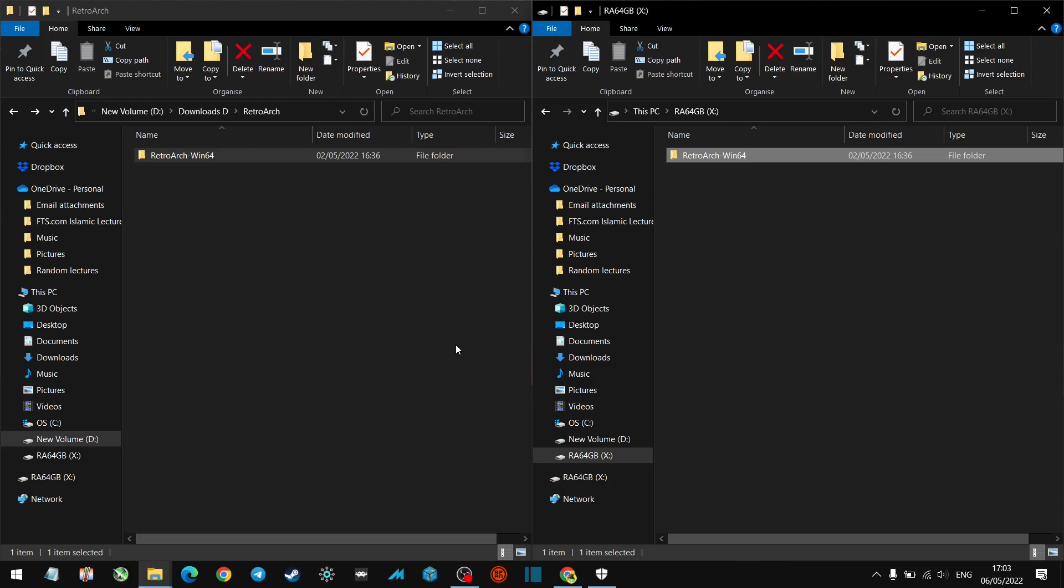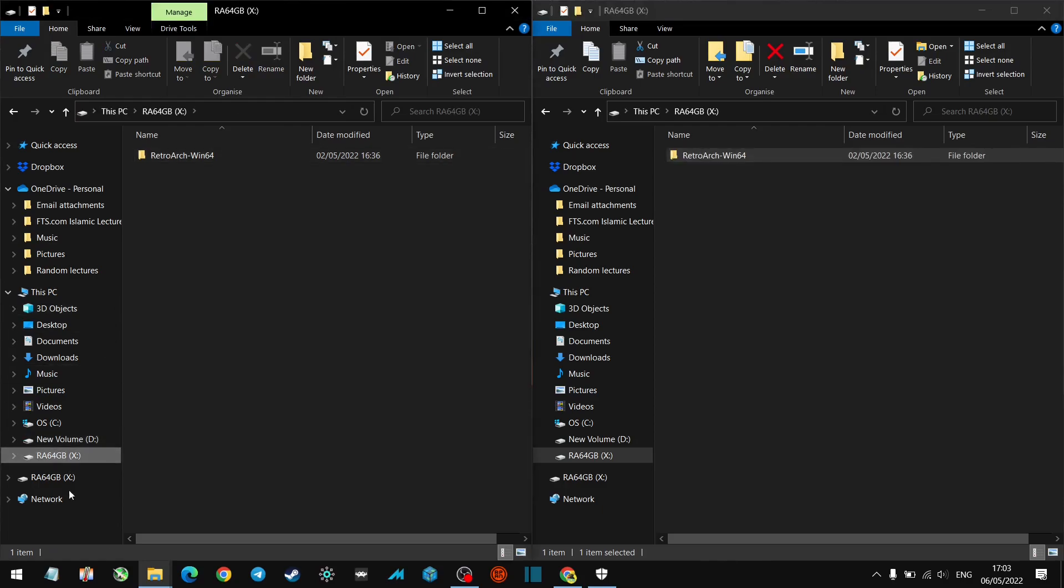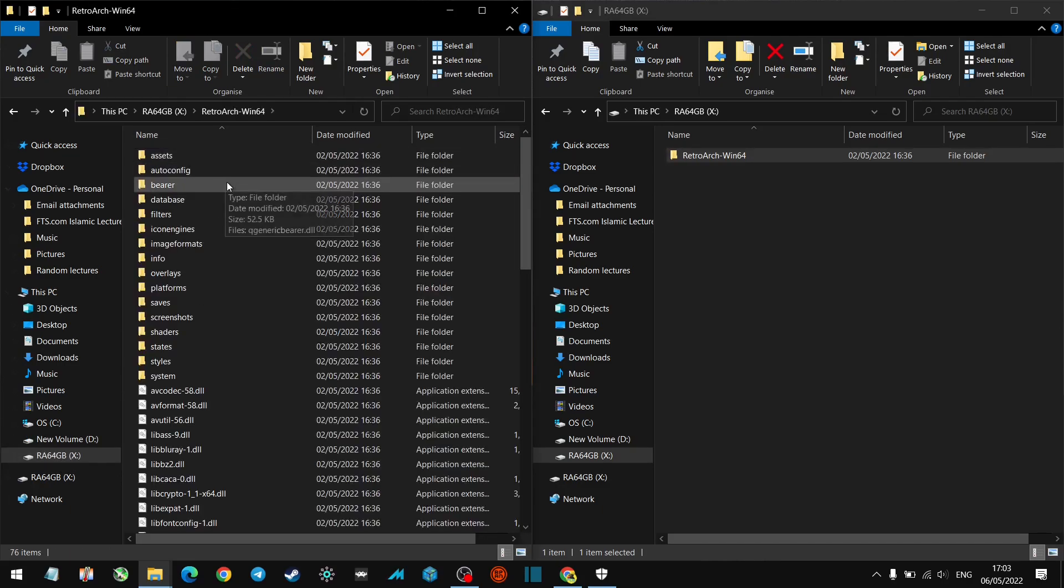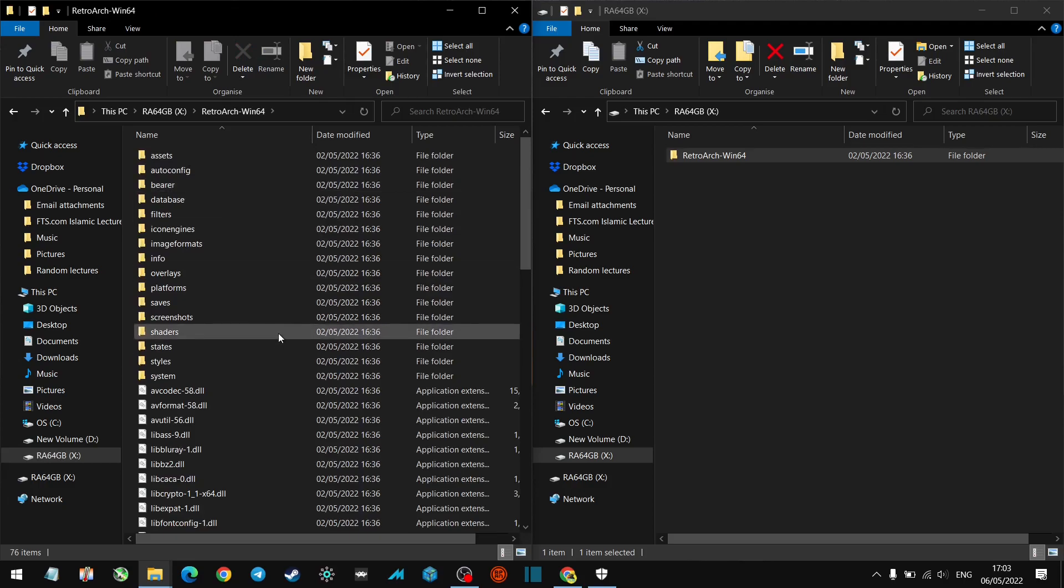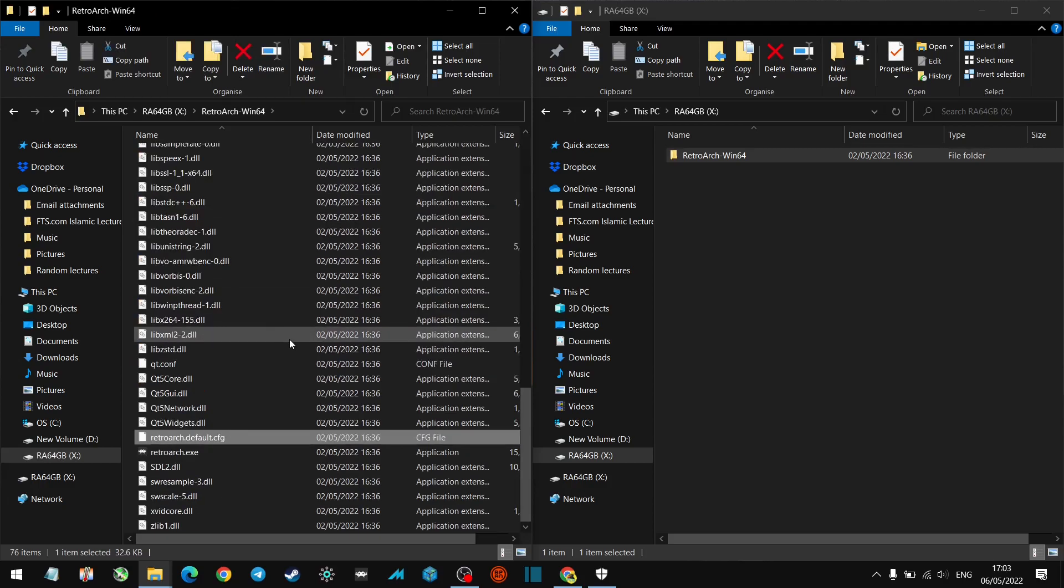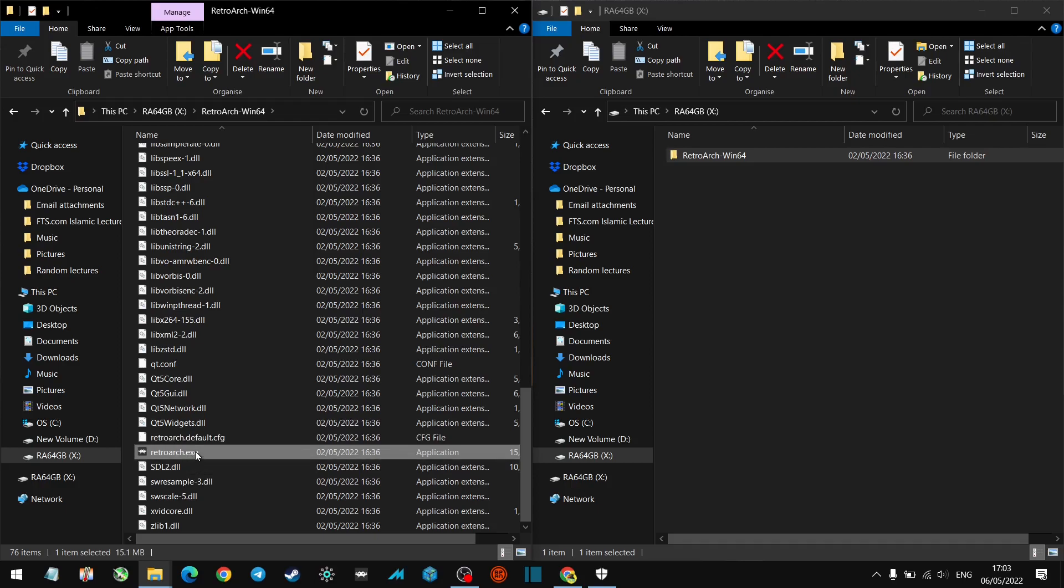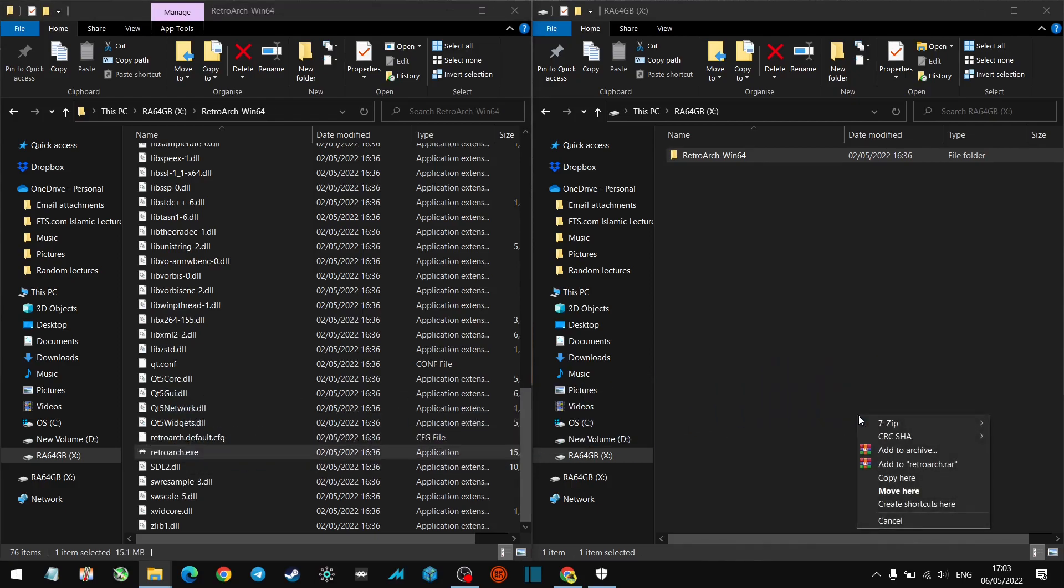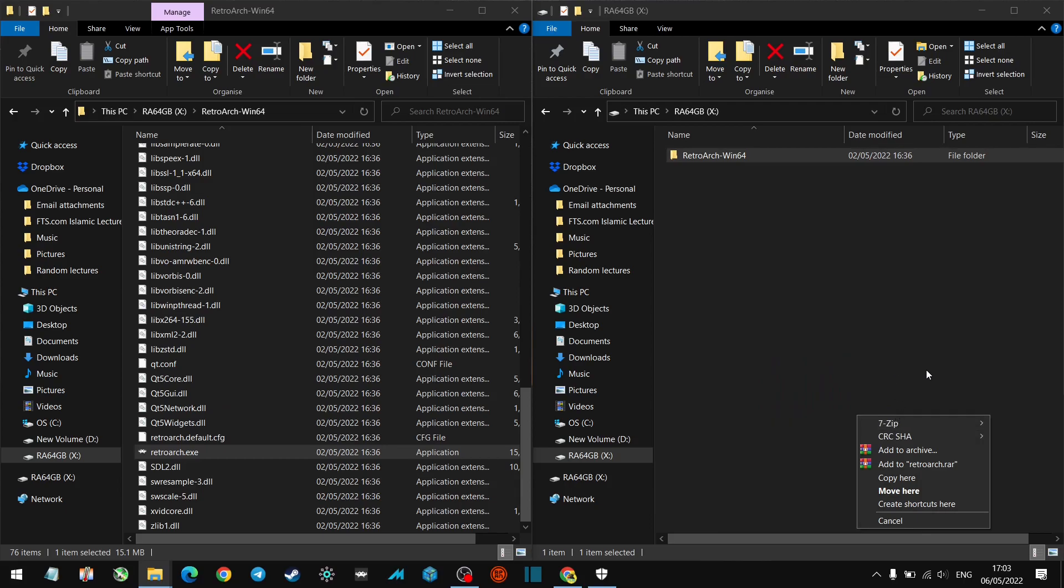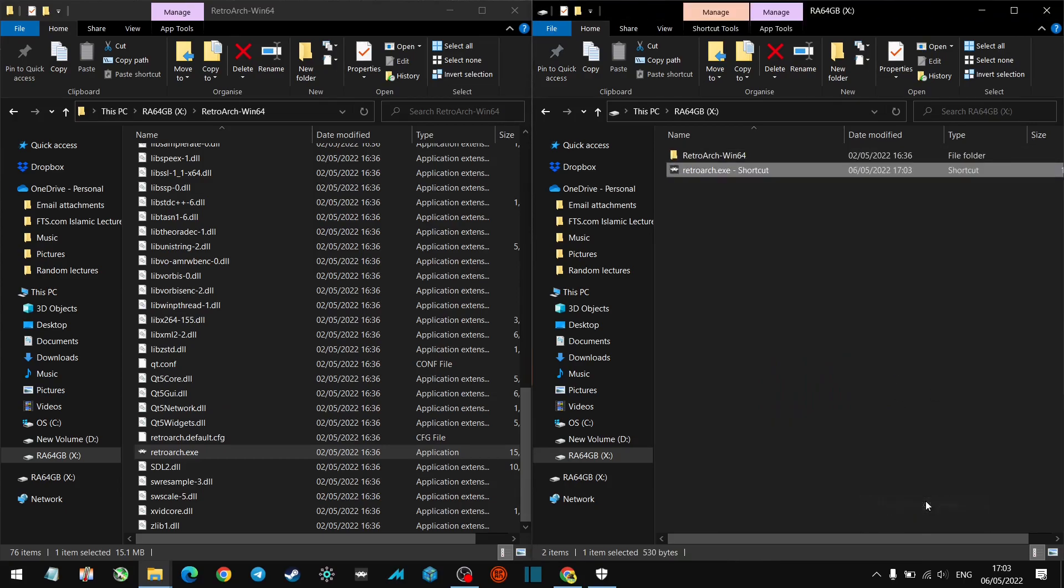One thing I recommend is let's put a shortcut on the memory stick so we don't have to open this up and look for the EXE. Let's just go to our drive X, the letter we've allocated our drive. Let's just look for the RetroArch EXE which is over here. So what you want to do is right click, just drag it. You're dragging it onto pretty much the same drive anyway, but you drag it on to create shortcut here. There you go, we've got a shortcut that will launch it. Now this will make it a little bit easier.